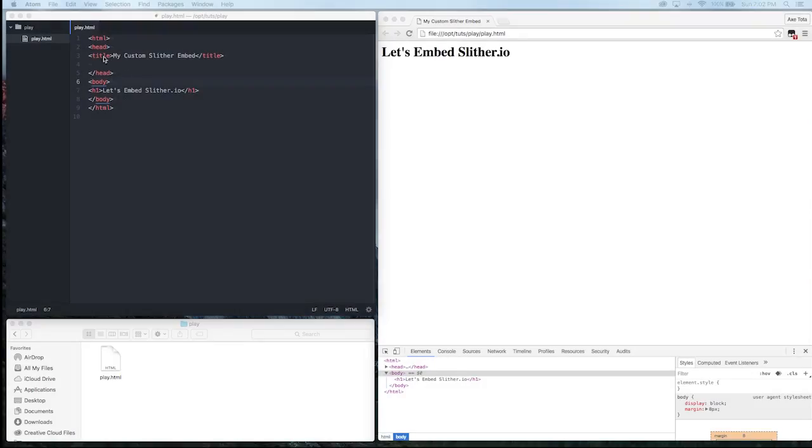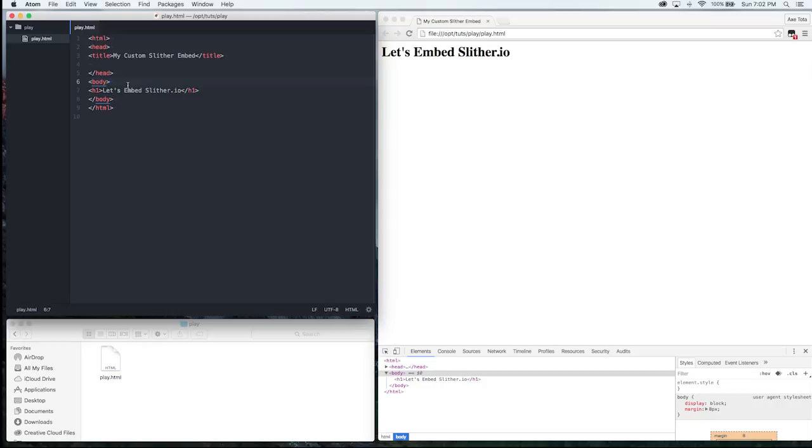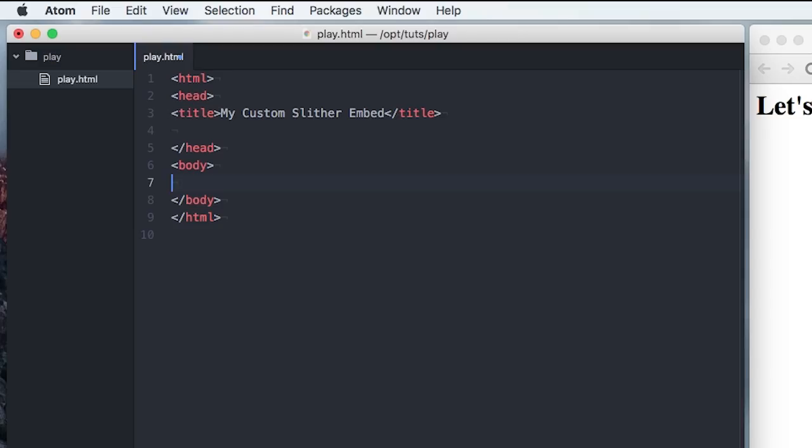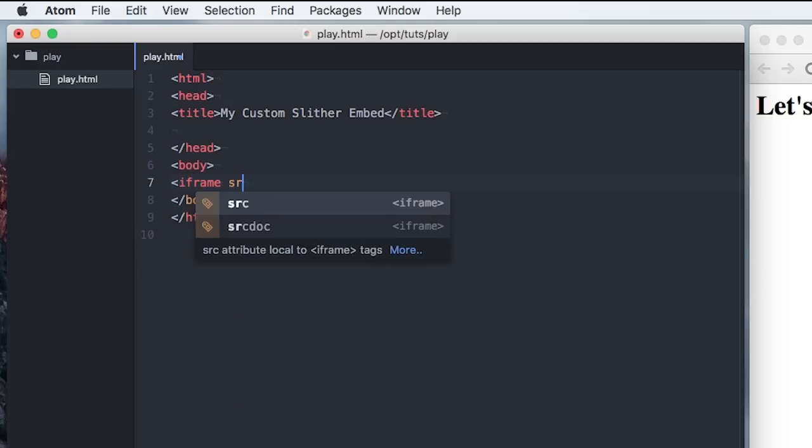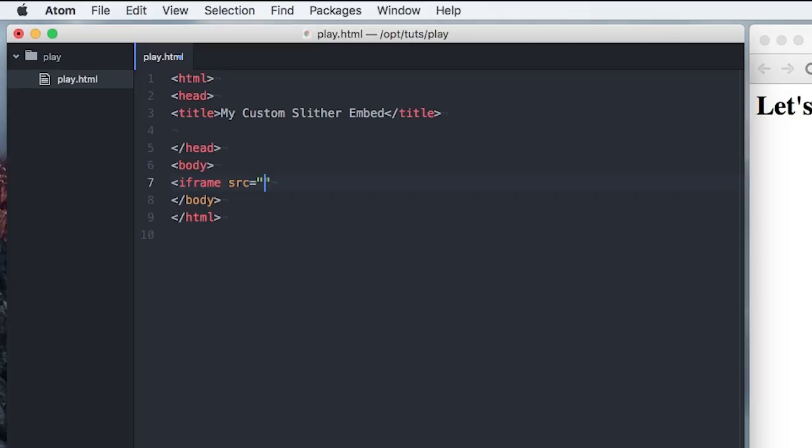What's up everybody, Axe Toto for Slither Sessions. Today I'm going to show you how to embed Slither into your own website. Slither can be embedded with an iframe, so you just add one onto your site and point it over to Slither.